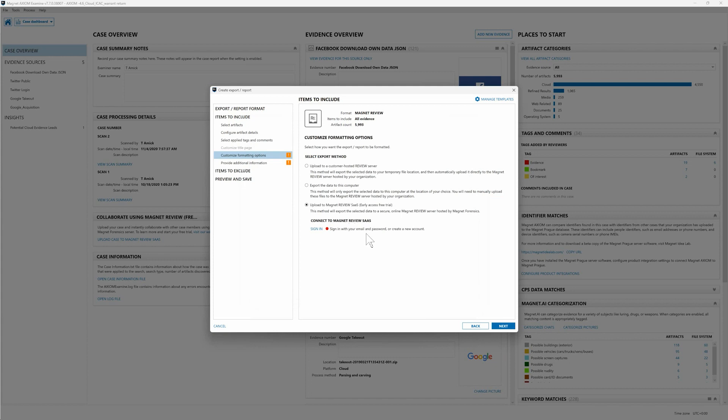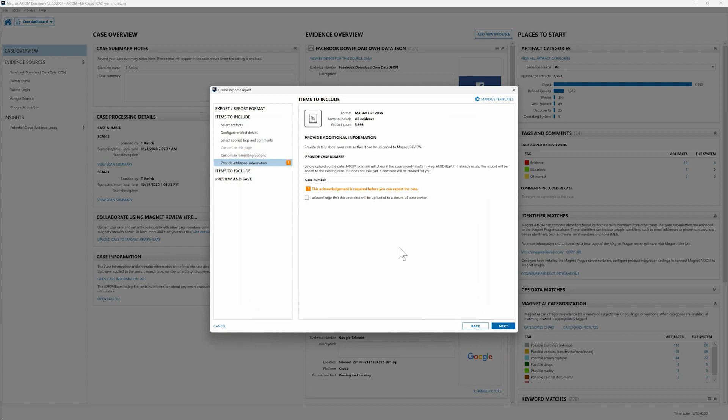Now that I've been signed in you'll see we are marked as green and we're connected. I'm going to hit next. Here's where we're going to provide our case number information. So I'll go ahead and enter that information in. And I acknowledge that this data is being uploaded to a secure US data center as a part of Magnet Review SaaS. So I'm going to acknowledge that. Click next.